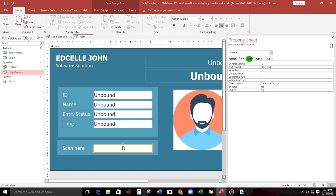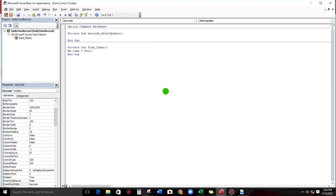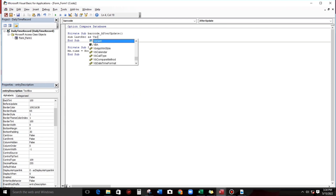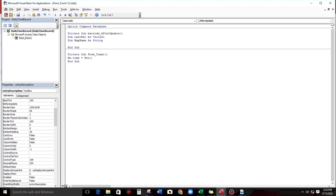Let's go to the event and select 'After Update'. This is for the last entry status — in or out. We have to type: Dim last_record As Variant — not string, not integer, but Variant — and then Dim f_name As String.